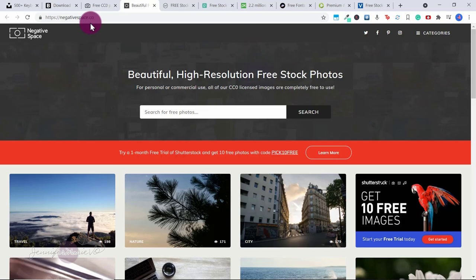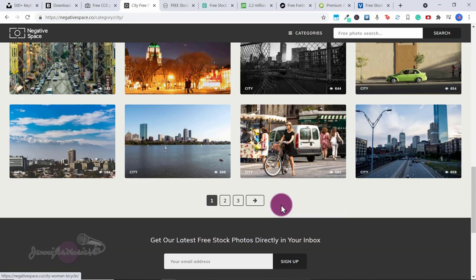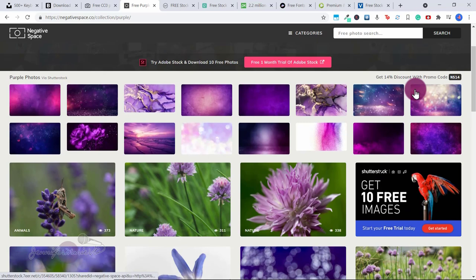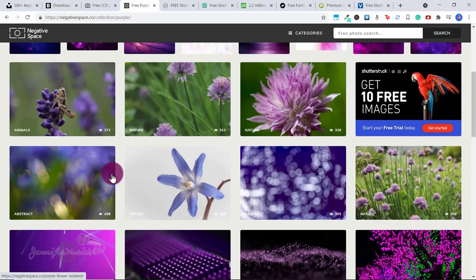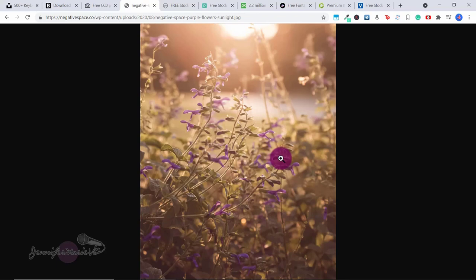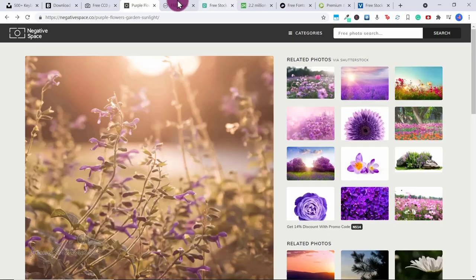The next website is negativespace.co, which has beautiful high-resolution free stock photos. You can browse by category — for example, click on city — or filter by photo colors at the bottom, such as purple. Note that the top results are Shutterstock paid images, so ignore those and scroll down to the free ones. To download, just click on the image, then click download free stock photo. It may open the image directly, so right-click and choose save image as to save it to your desktop.